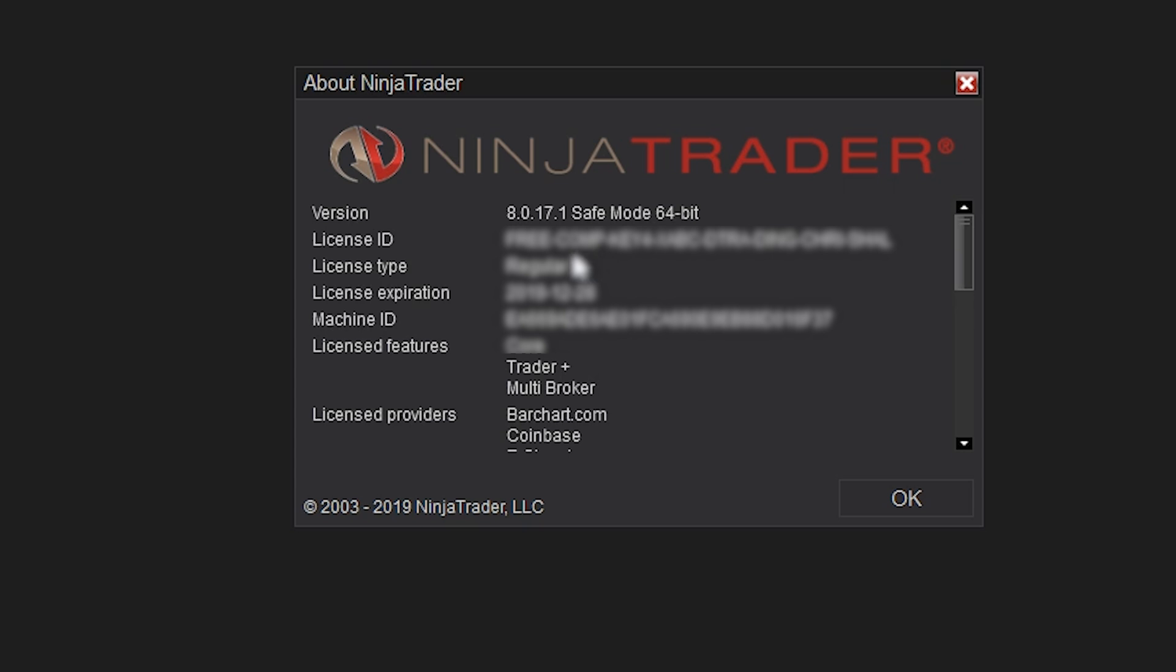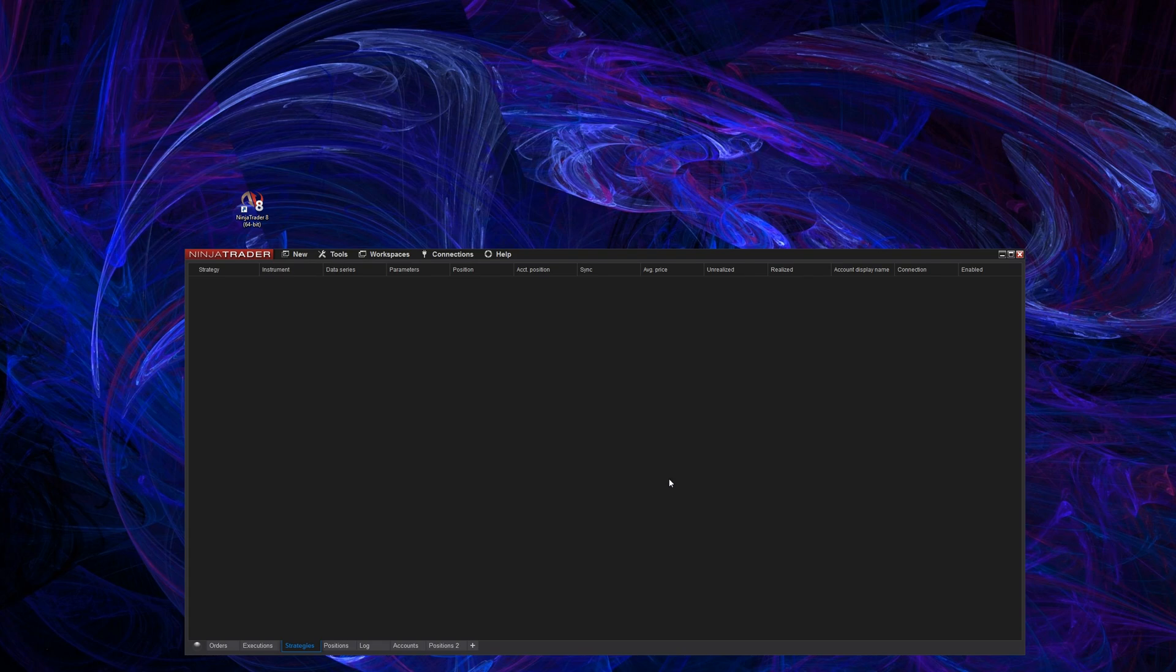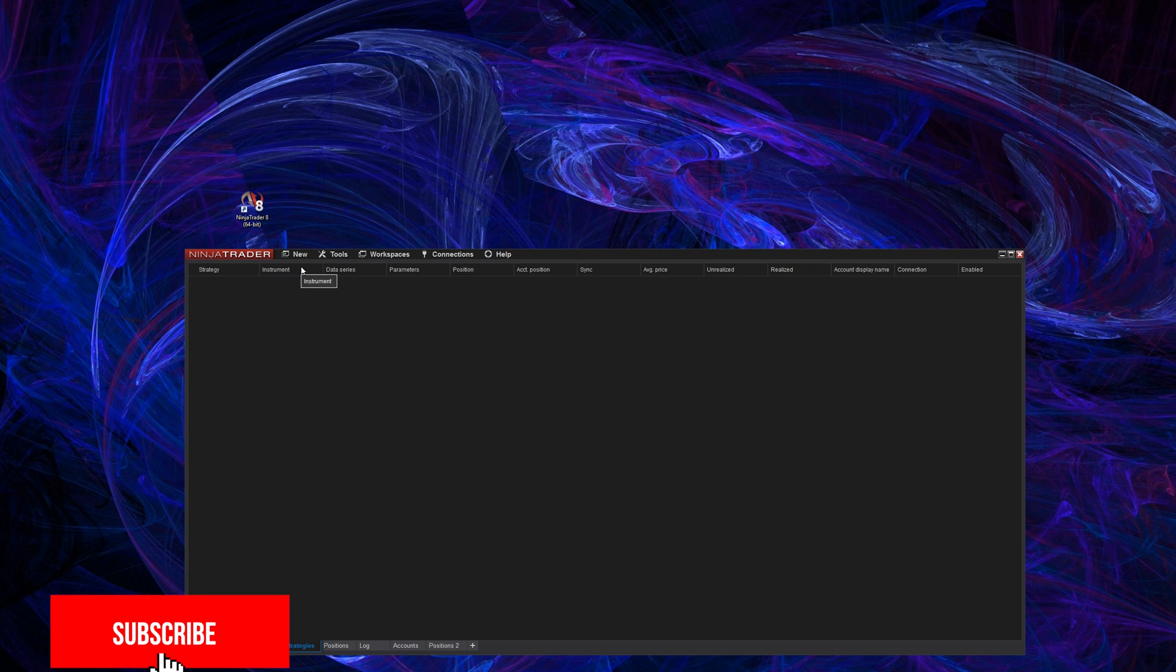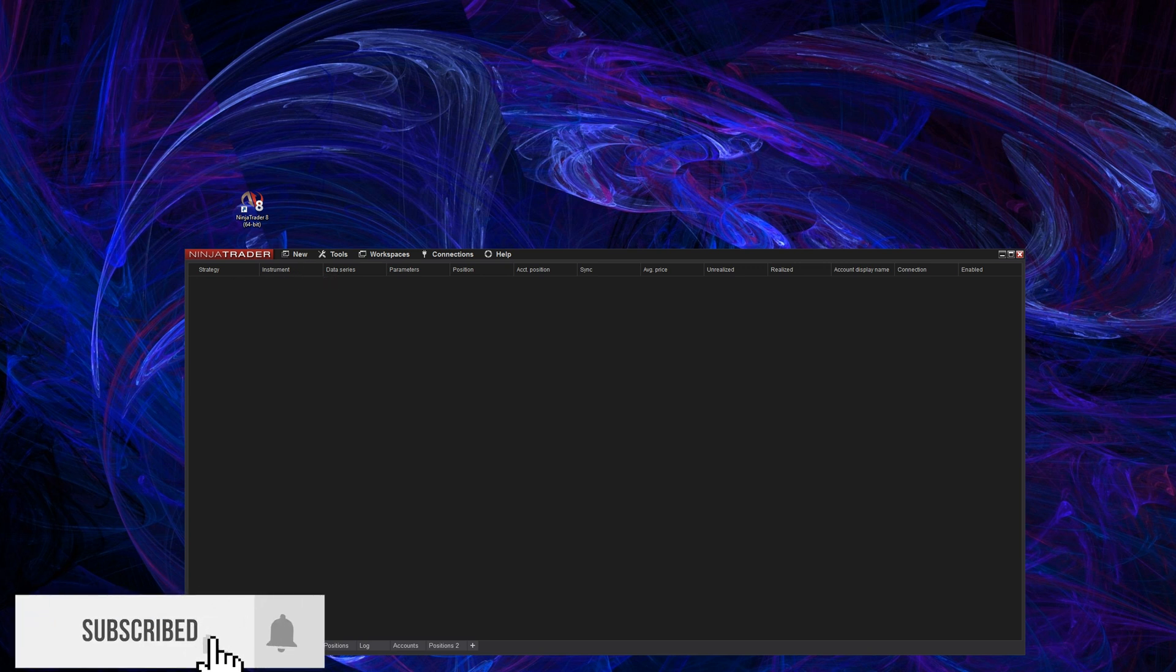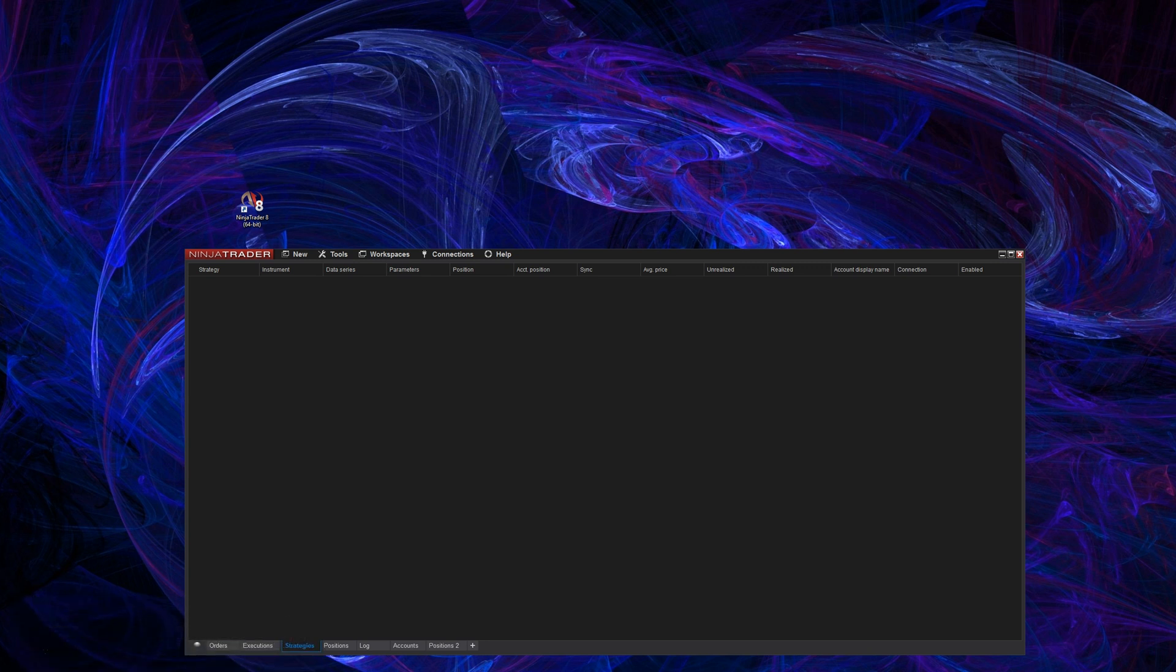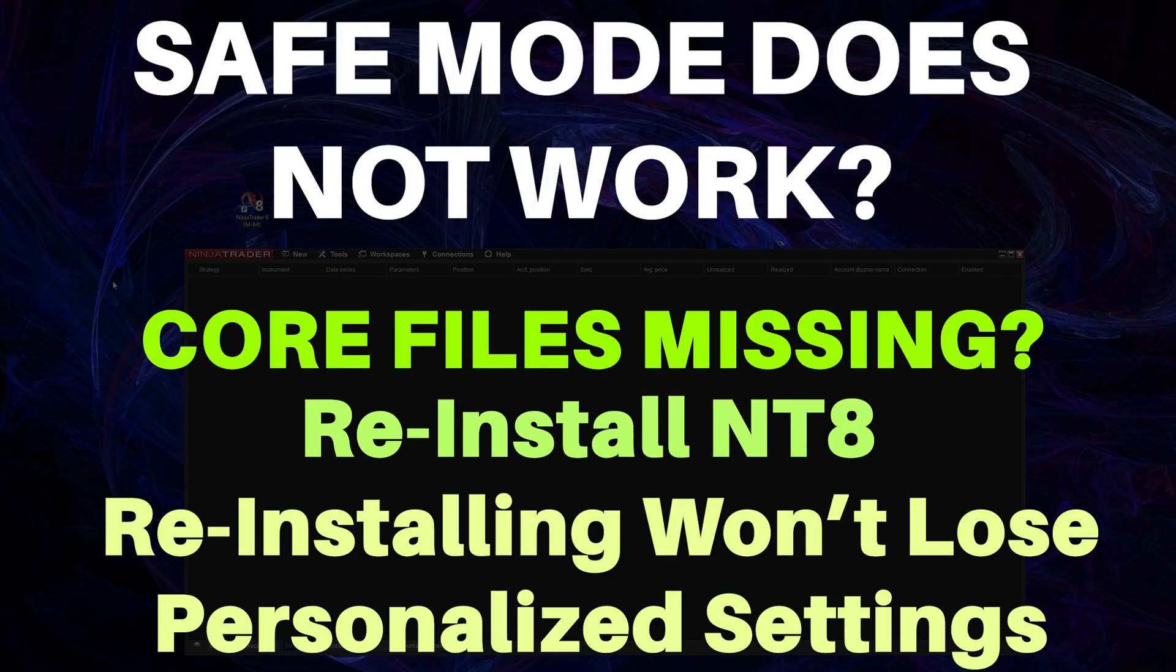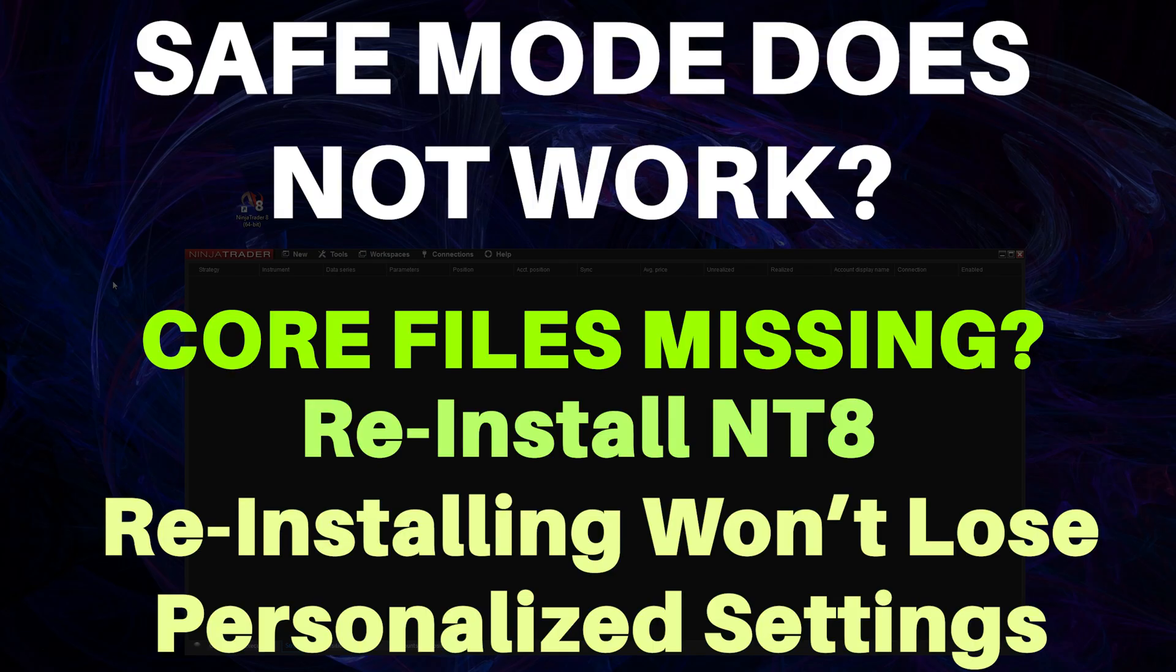Well, that and the fact that the program loads where it might not have loaded before. Now if your NT8 still does not load, chances are you need to download NinjaTrader again and reinstall it. This is not going to get rid of your configuration settings. It's just going to repair those files that might have been missing that would have prevented it from starting up in safe mode. In other words, you're probably missing some of those core files for the program to run in order to get your NT8 booted.